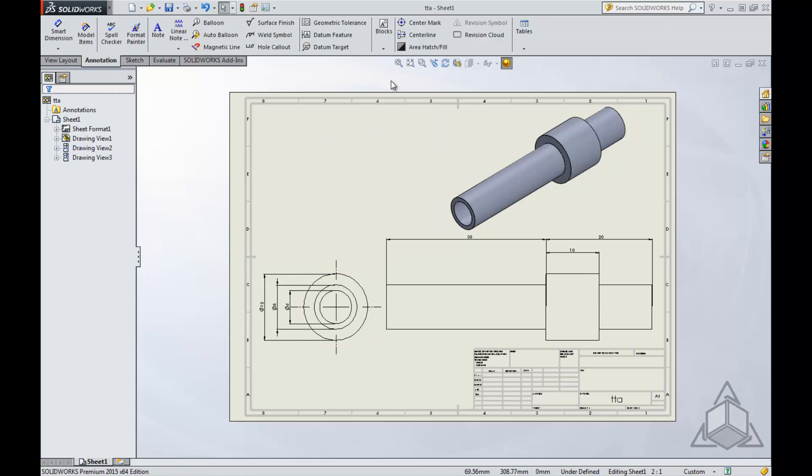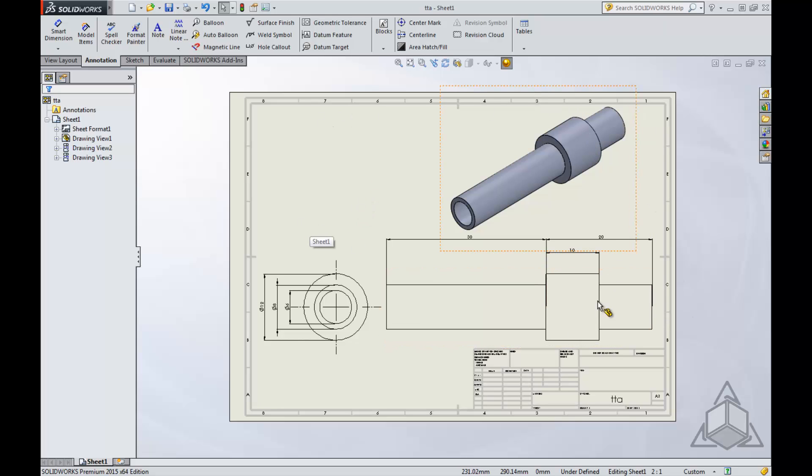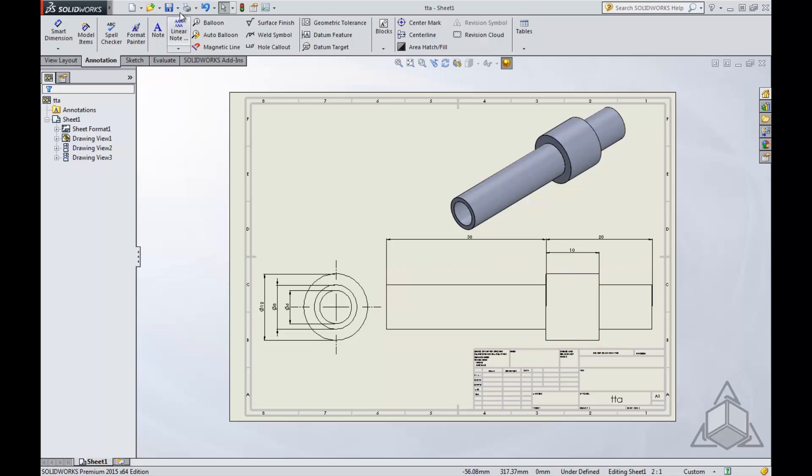For this one, we're going to use Tech Tip A. I previously populated this with model items for the sake of time.